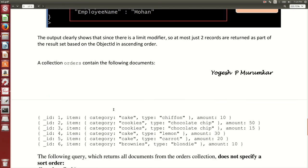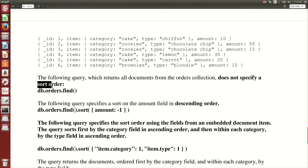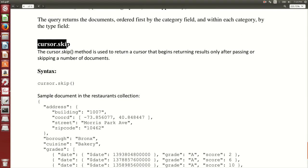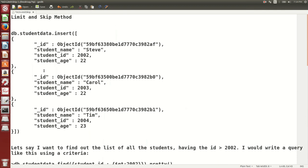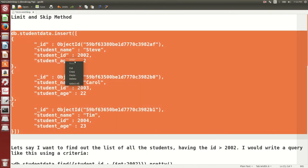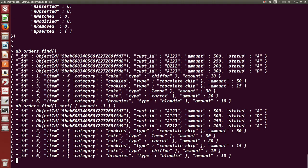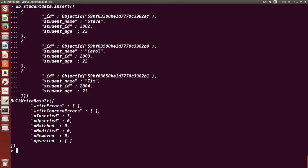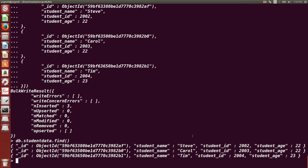This is how you can use sorting in MongoDB. The next part is cursor dot skip. I have provided a text file for cursors and skip — you can refer to it. I created a collection named 'studentData'. You can find that text file in the description below this video. The studentData collection has documents with student IDs 2001, 2002, 2003, and 2004.